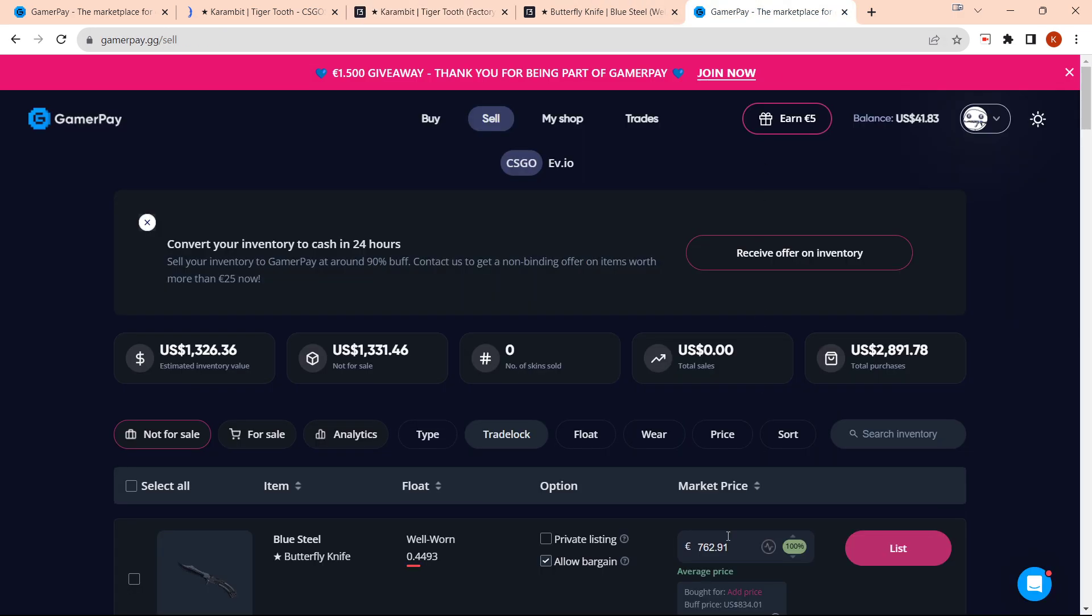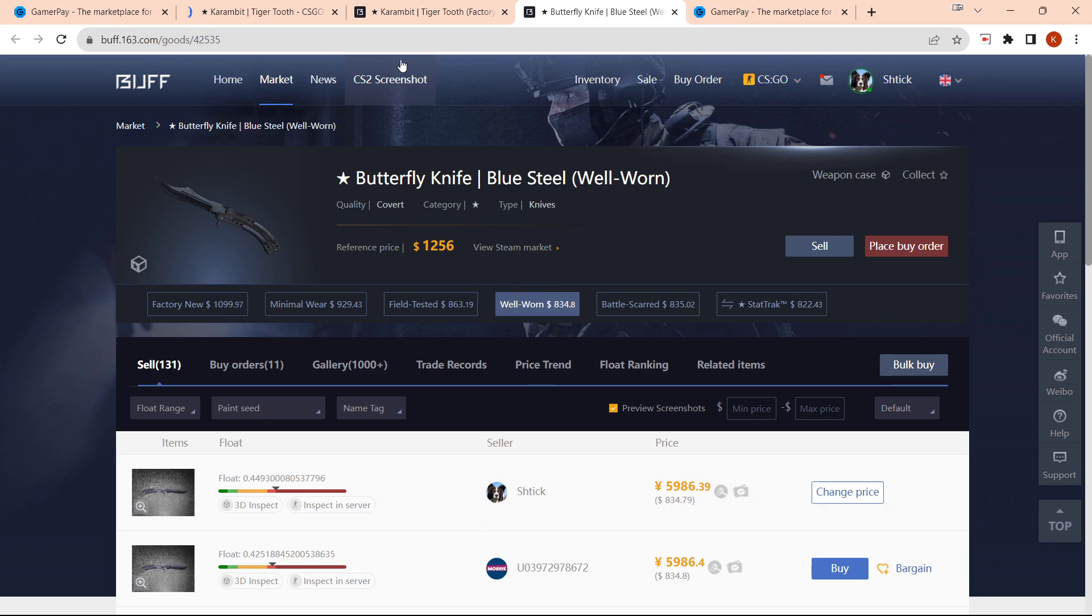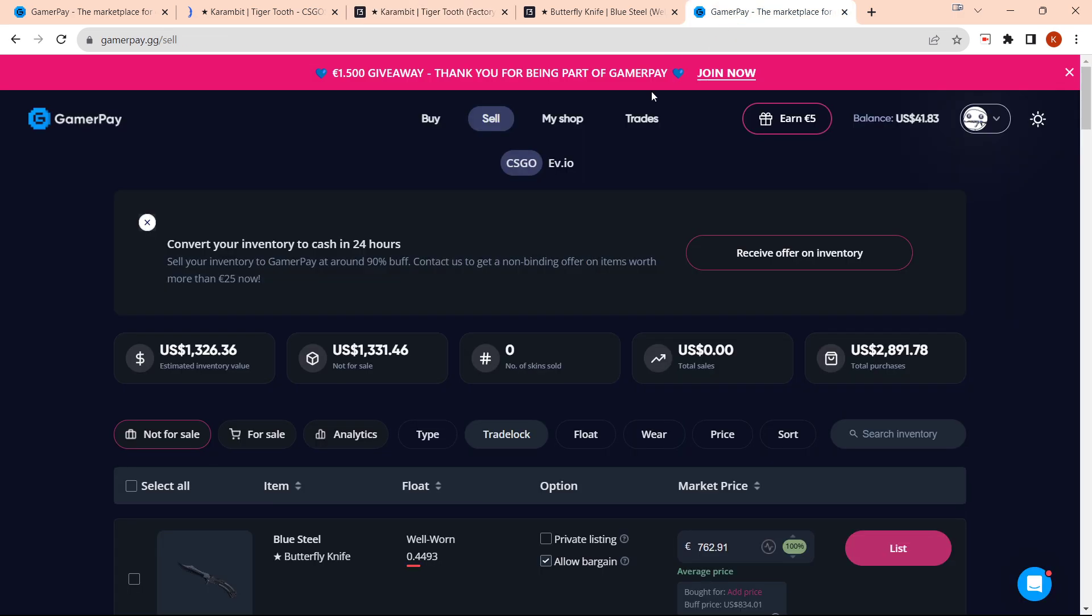I believe the withdrawal fee is only five dollars, which is really good because it doesn't take a percentage. If you're cashing out your whole inventory or high-value investments over a thousand dollars, you're going to be losing barely anything with the withdrawal fee.